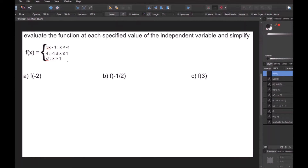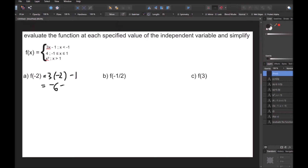In this next problem, same instructions, but our function f of x is piecewise defined in three pieces. The first piece is 3x minus 1 when x is less than negative 1. The second is f of x equals 4 when x is between negative 1 and 1. The third is x squared when x is greater than 1. For part A, f of negative 2: since negative 2 is less than negative 1, we use the top function. So f of negative 2 equals 3 times negative 2 minus 1, which is negative 6 minus 1, giving us negative 7.